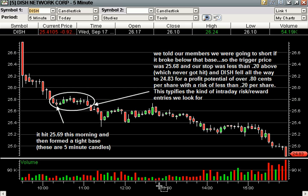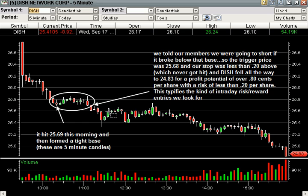We don't ever just enter randomly. You get a nice tight base like that, you got a daily chart that's on your side, and then the third element — we had the market selling off pretty hard at the time, too. So those three elements together made us post this in chat, and we put a tone on it so everyone could hear that we were announcing a nice low-risk entry.